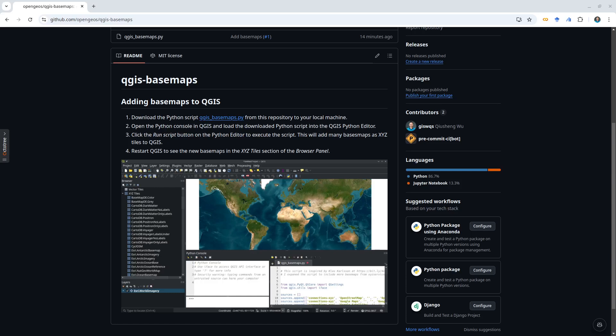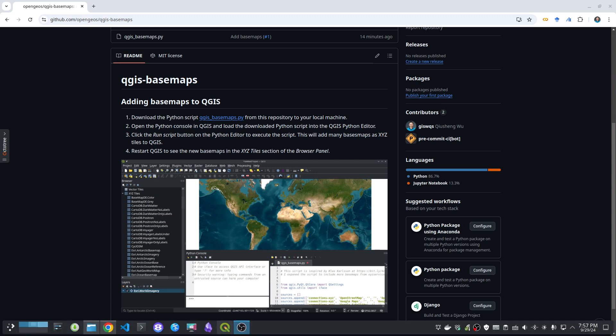Hello, in this video I'm going to show you how to add hundreds of basemaps to QGIS. Then you can choose whatever basemap that you like is the best map for your project. It's very simple. All you need to do is just navigate to this GitHub repository that I just created.